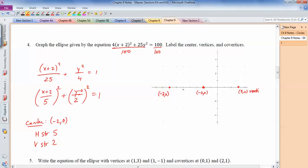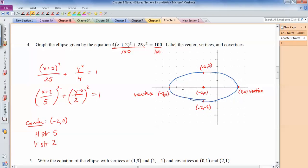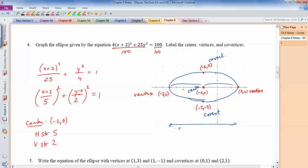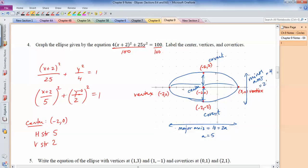Since the stretch of 5 is bigger than 2, the left and right points are vertices, not co-vertices. Going up 2 gives co-vertex (negative 2, 2) and down 2 gives co-vertex (negative 2, negative 2). Connect them to make the ellipse. The major axis is 5 plus 5 equals 10, which is 2a, so a equals 5. The minor axis is 2 plus 2 equals 4, which is 2b, so b equals 2.